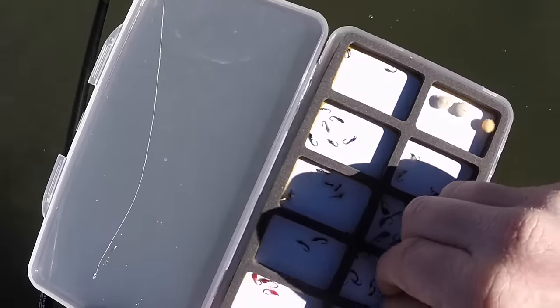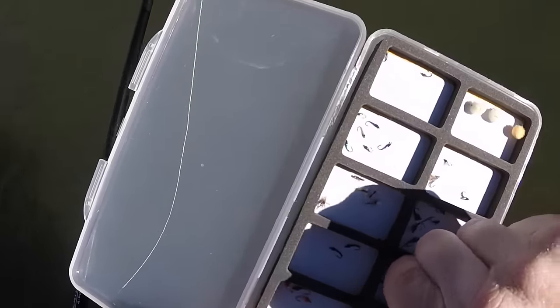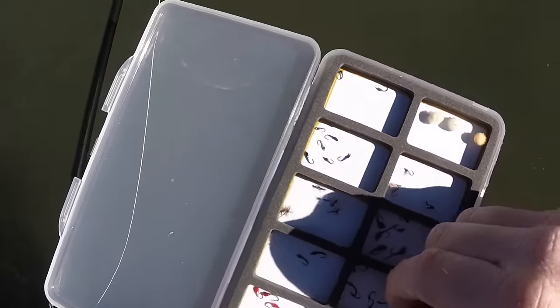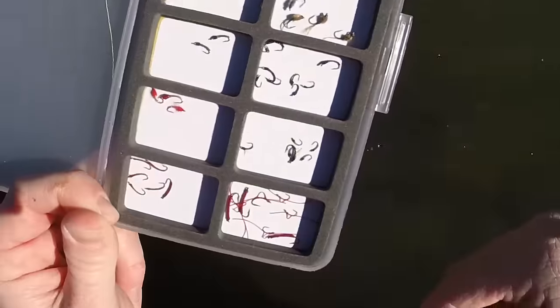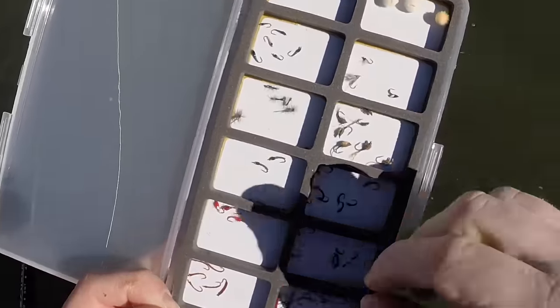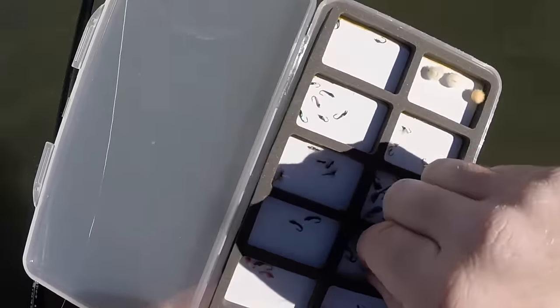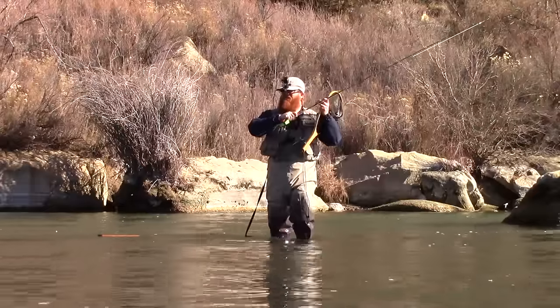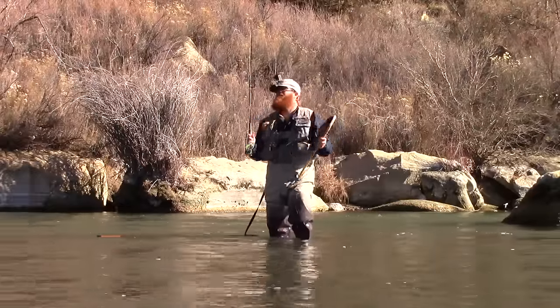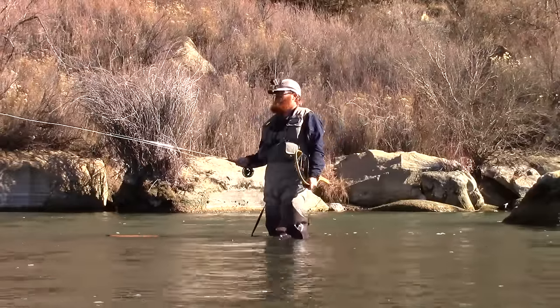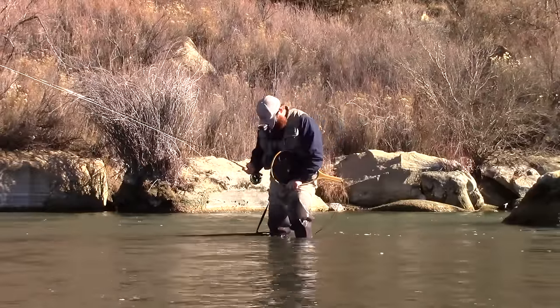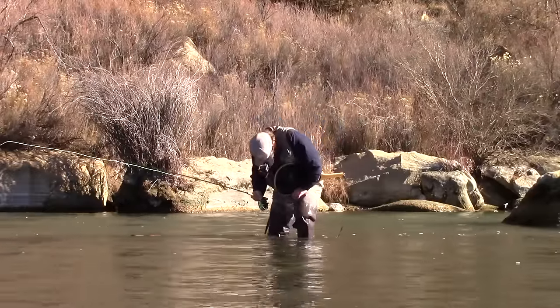These were what were working when I went out on the river last time, these tiny little midges. They're size 28, and that was what was working. I've got to tie up a couple of those. I've only got a few left. My least favorite thing in the world is tying midges, I'll be honest.